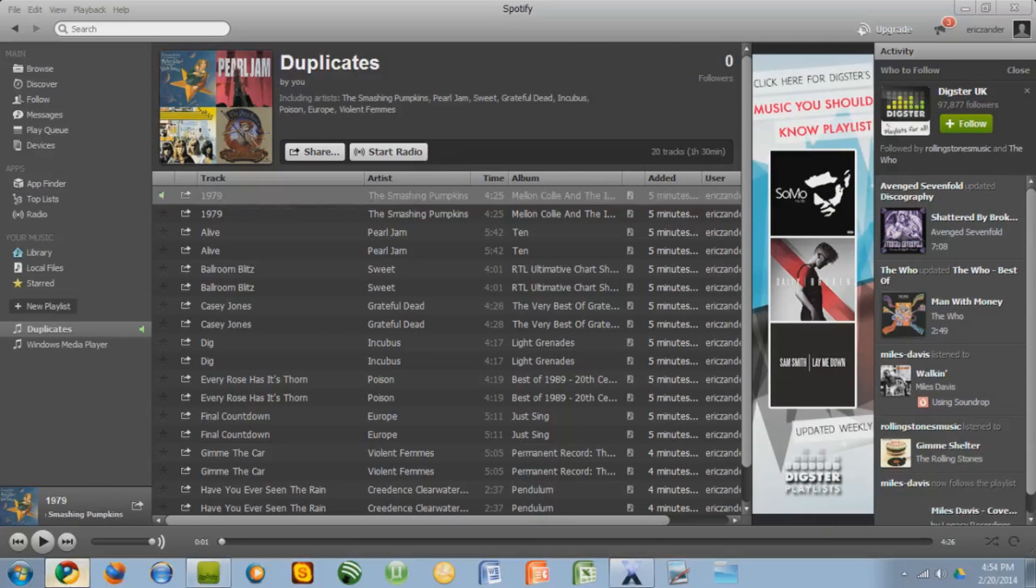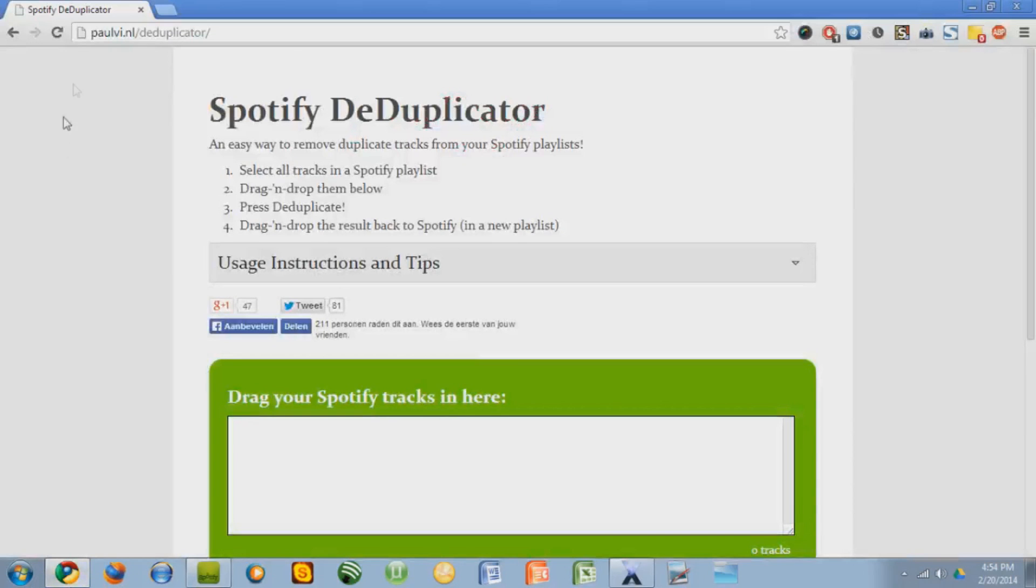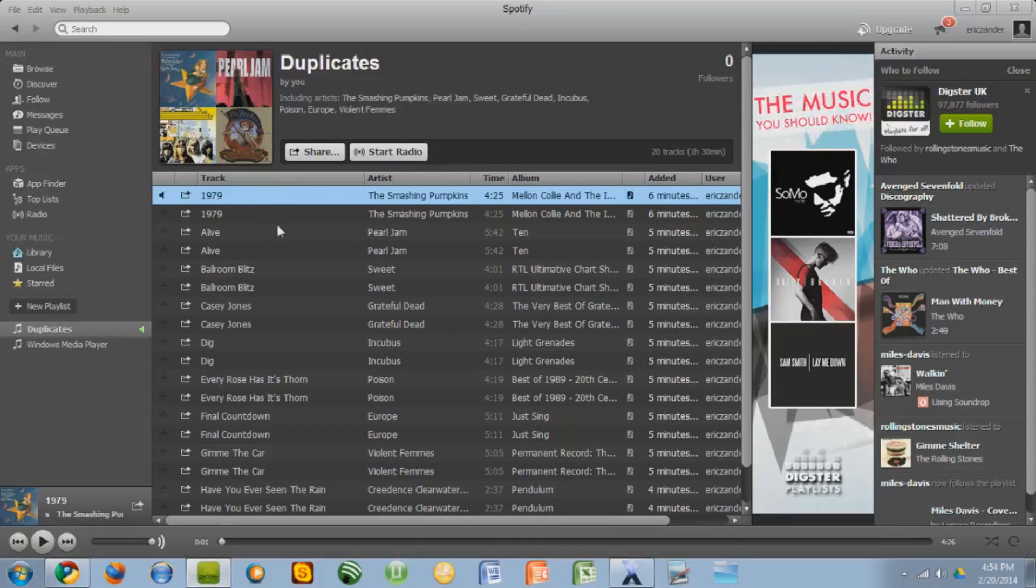So I'll give you this link in the description. It's to Spotify deduplicator. So just put that in your search bar. Go back to Spotify.